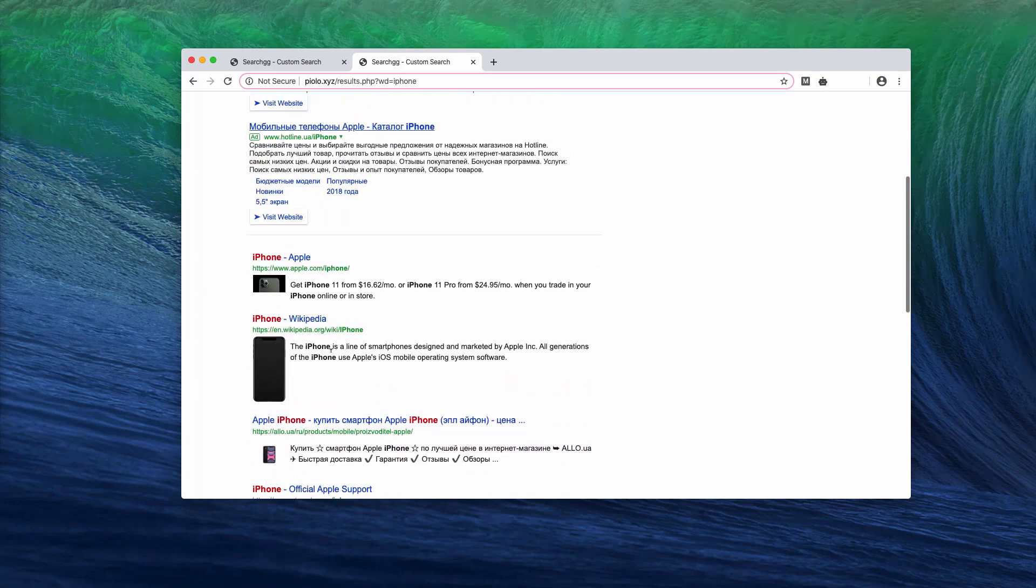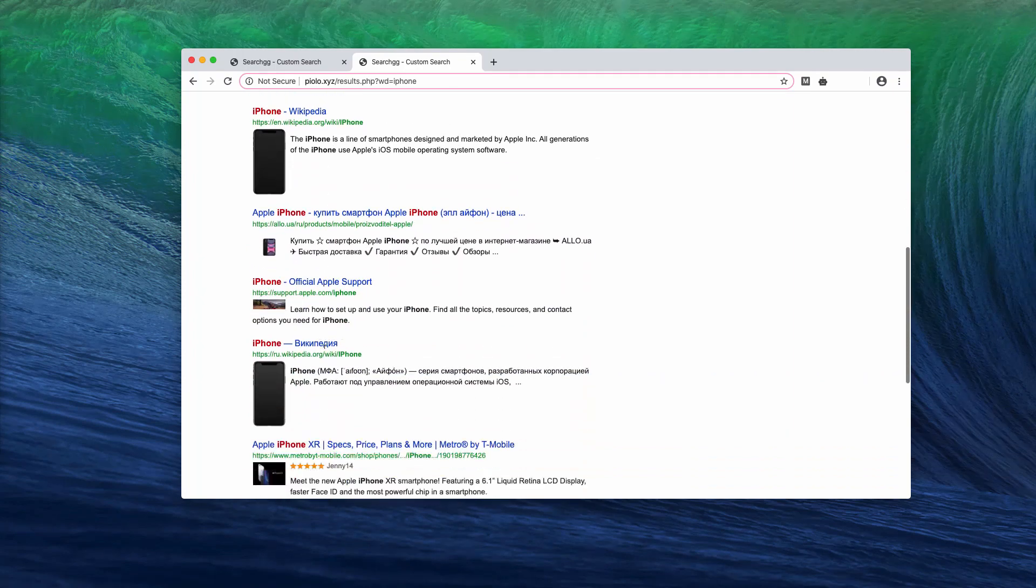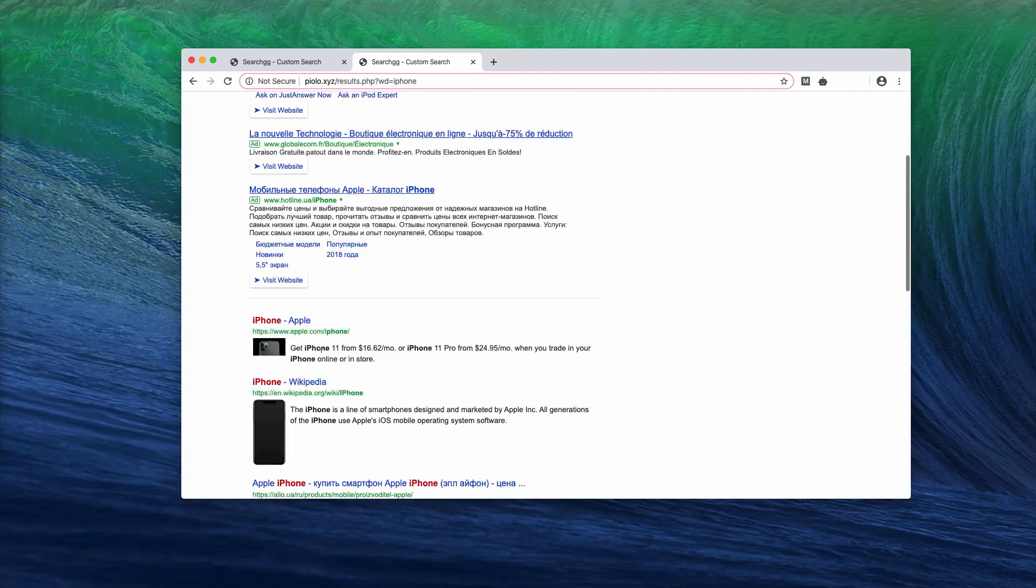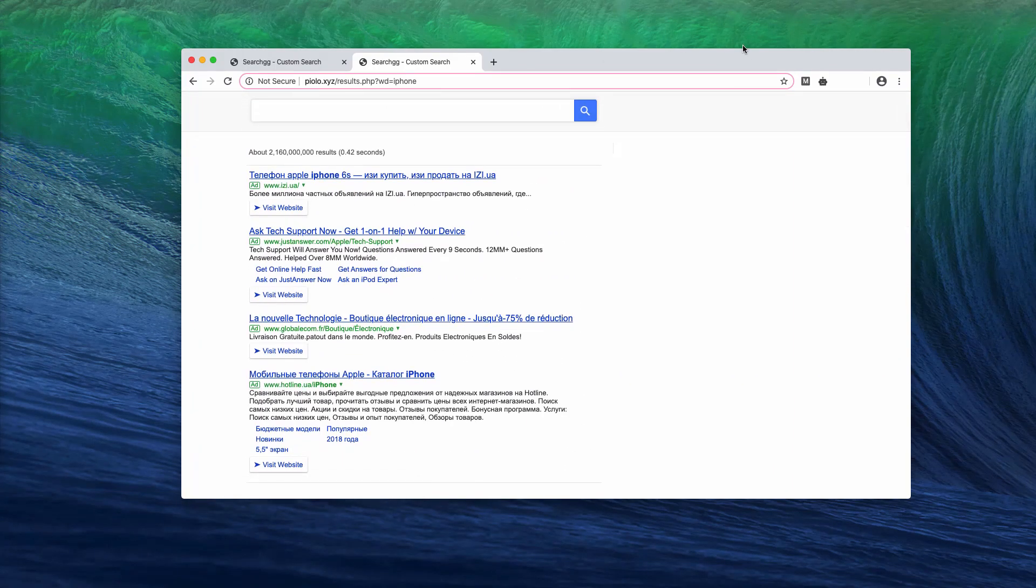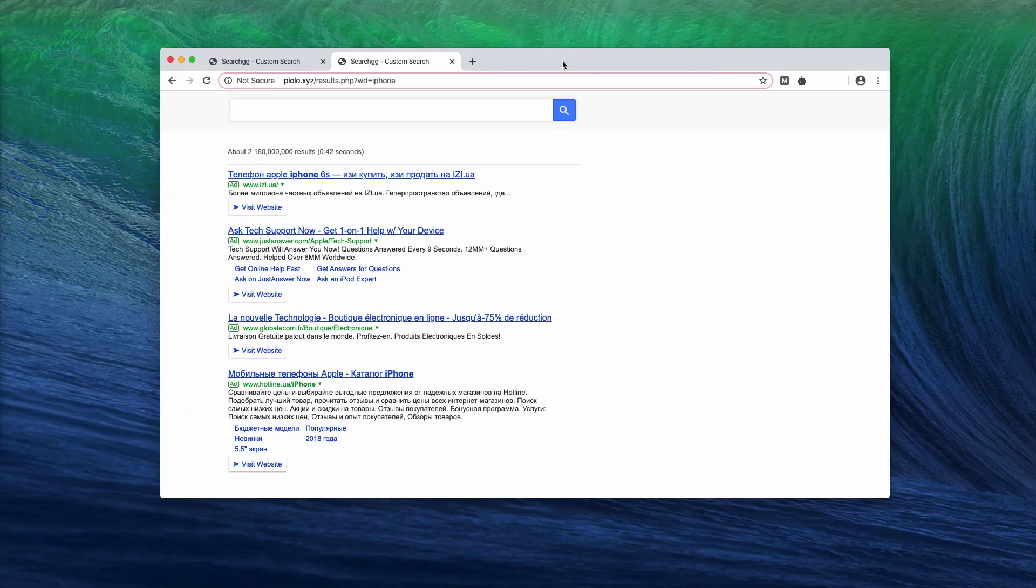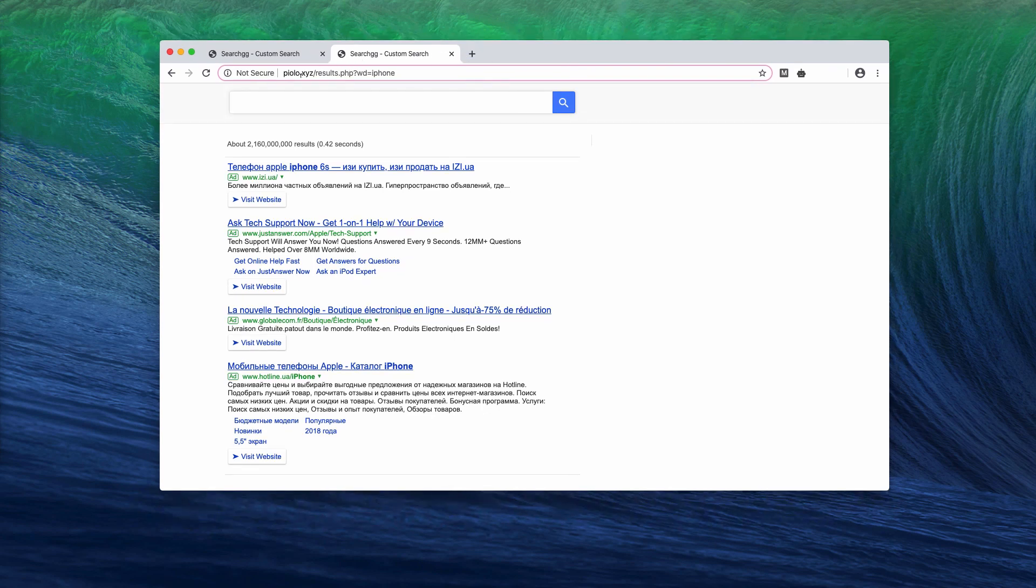So obviously you'll see a lot of sponsored ads and links first of all, and the search results may not be relevant at all in many cases. Now watch carefully how to deactivate piolo.xyz manually from your browser.